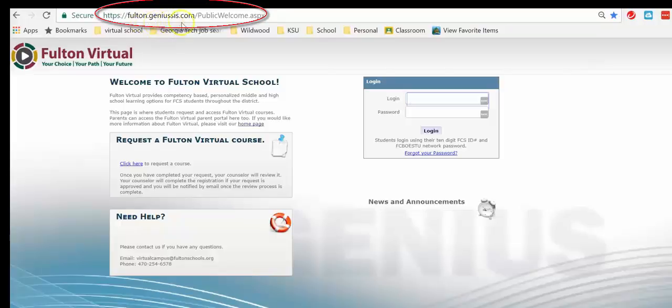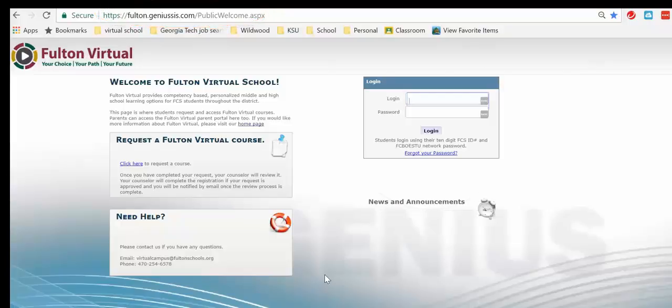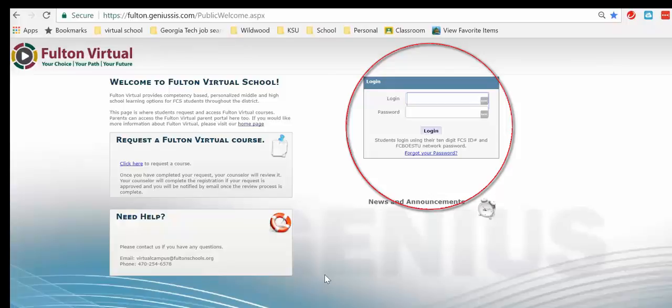Fulton.Genius.com. It was in the email that you received from Fulton Virtual Schools telling you that you had successfully registered for the course. Your login will be your student ID and your password will be your date of birth unless you have already changed it.